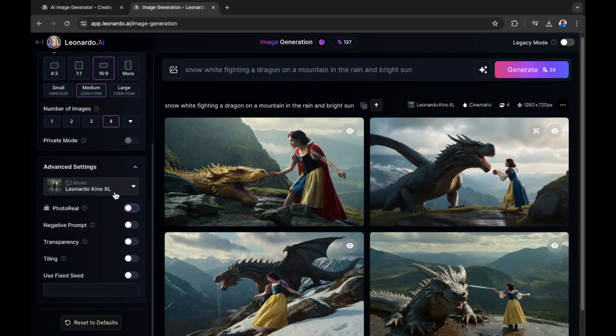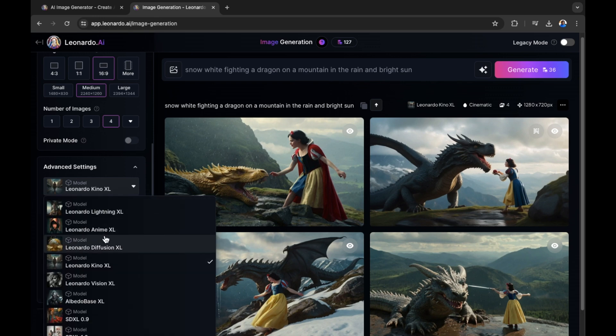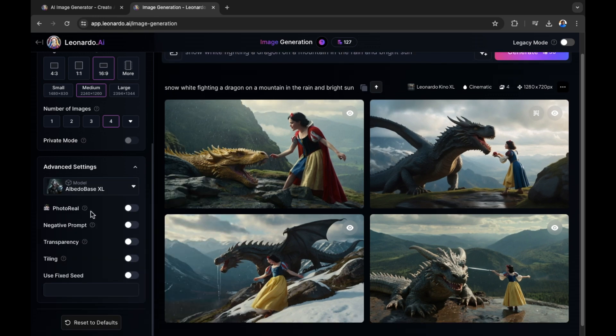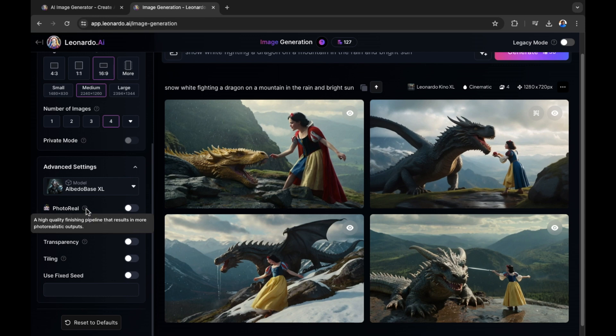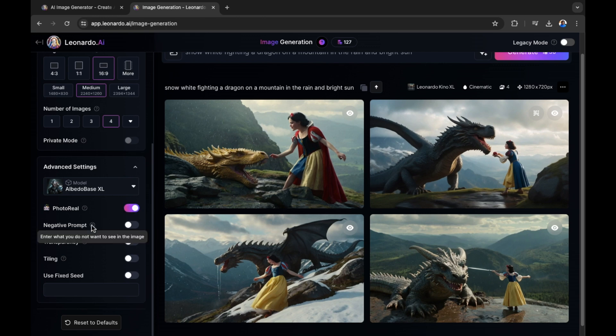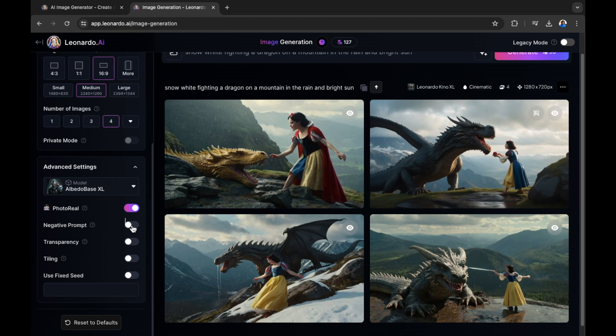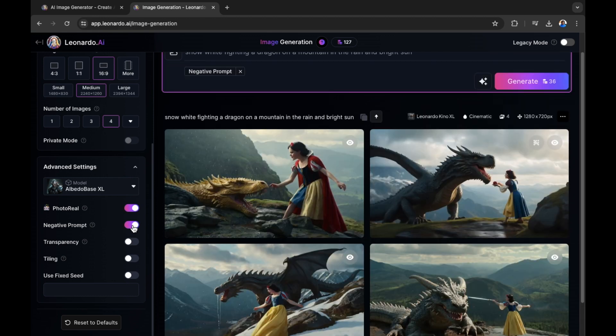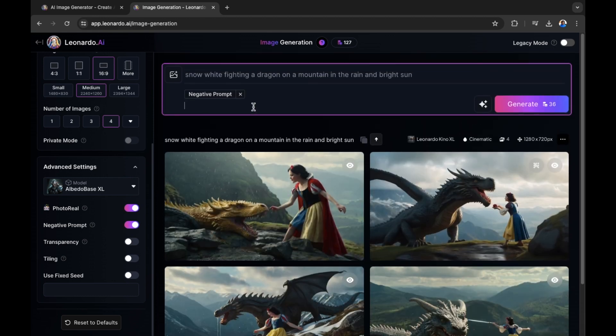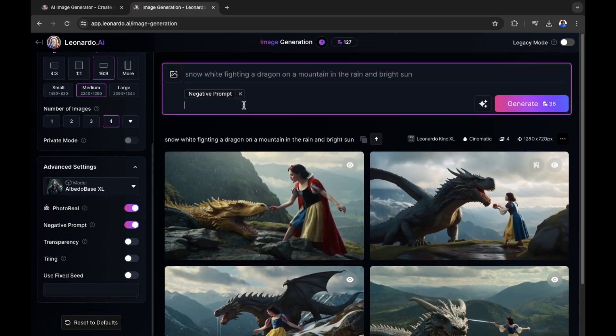Now let's have a look at the advanced settings and how we can change our image with these settings here. You can see that the model that we're using is currently Leonardo Kino XL. Let's select a different one just for reference. There are a few other options available right here. High quality finishing pipeline that results in more photorealistic outputs. This is what happens when you select photo real. Let's do that right now. Negative prompt. Enter what you do not want to see in the image. So if you want to expel something from the image then of course this is an option that you could select right here. Let's say we do not want a mountain in the background. No mountain in the background of the image.